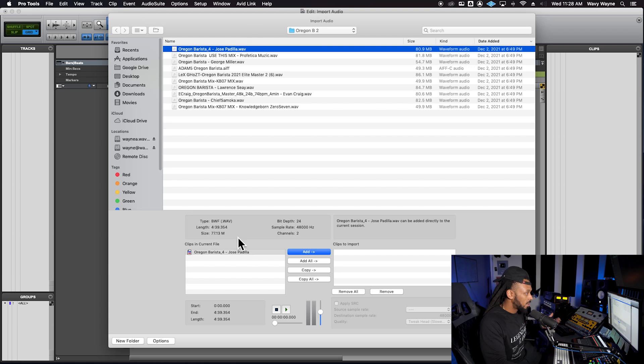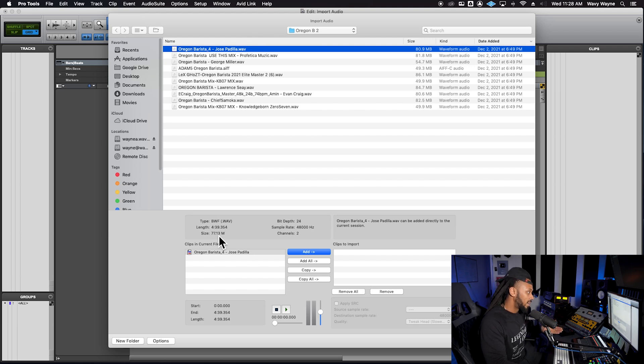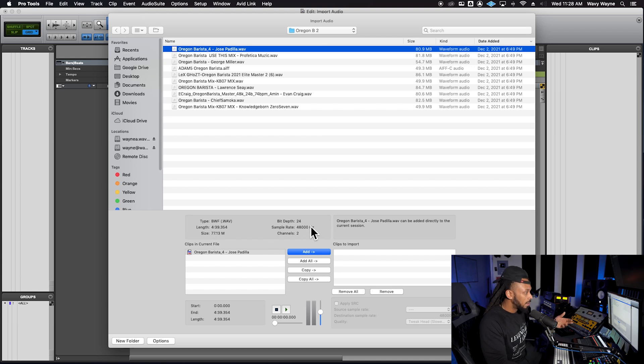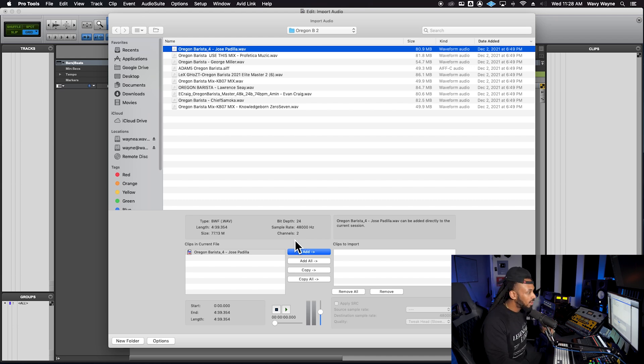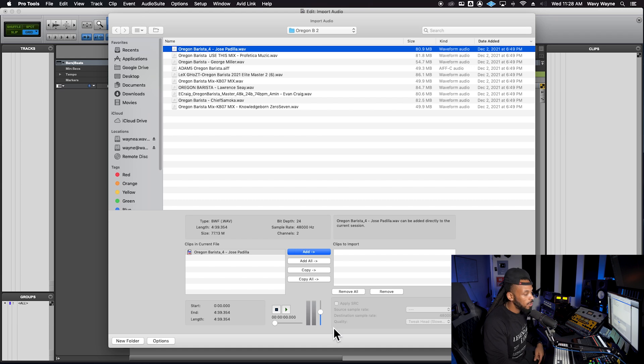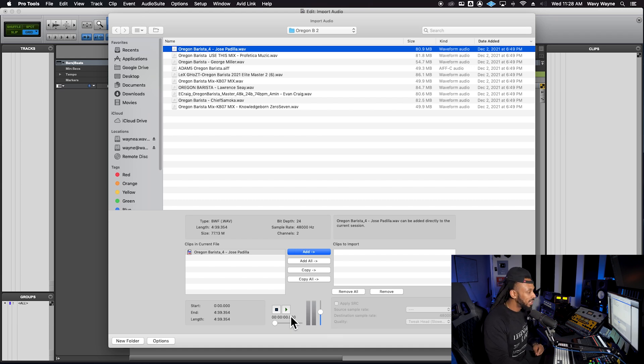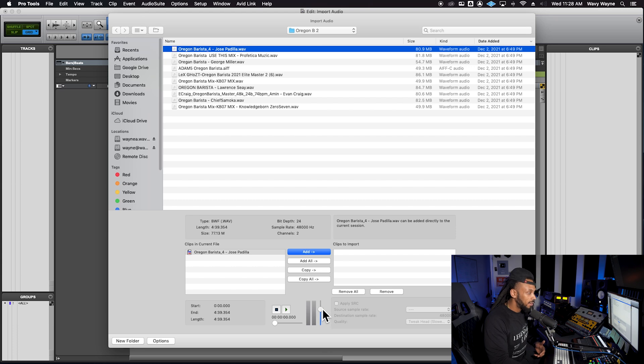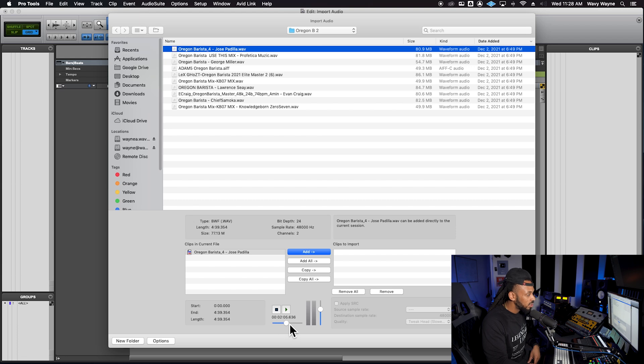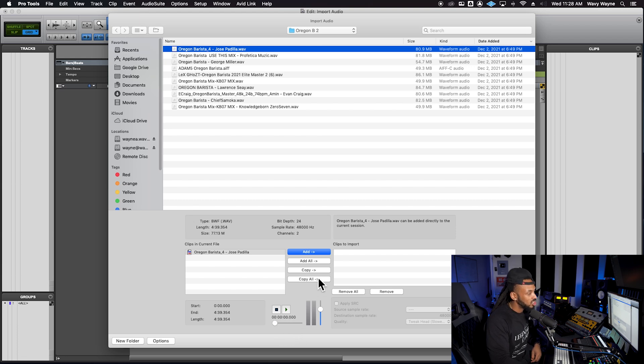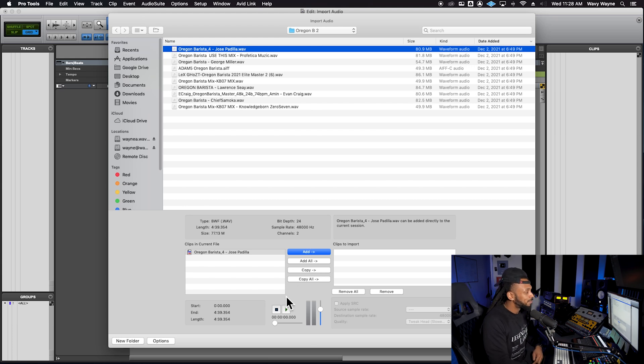For example, this type is a WAV file. The length is four minutes and 39 seconds, 77 megabytes, bit depth is 24 bit, sample rate 48,000 Hertz, and it's two channels, stereo audio. You may or may not need to know that. You can also preview the audio before you bring it in just by hitting this play button. They have a little volume fader to adjust the level of that preview, and you can skip around to different parts if you want to preview different sections.